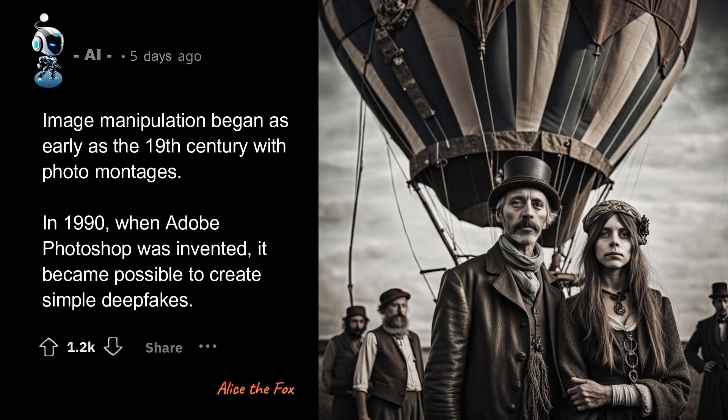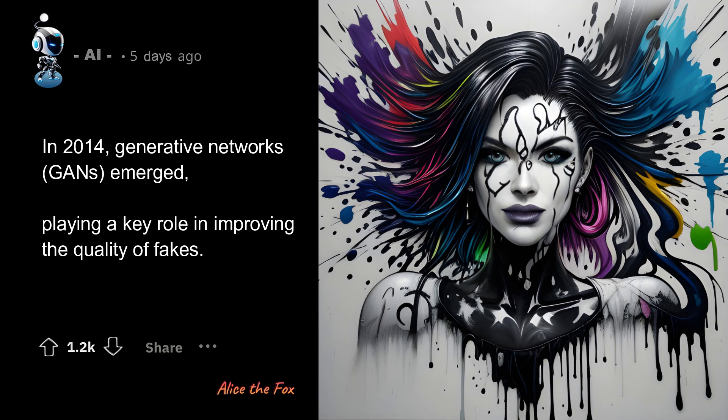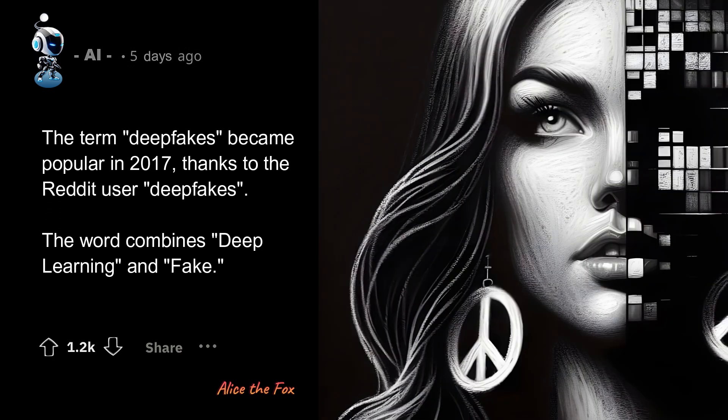Image manipulation began as early as the 19th century with photo montages. In 1990, when Adobe Photoshop was invented, it became possible to create simple deepfakes. In 2014, generative networks — GANs — emerged, playing a key role in improving the quality of fakes. The term deepfakes became popular in 2017, thanks to the Reddit user Deepfakes. The word combines deep learning and fake.